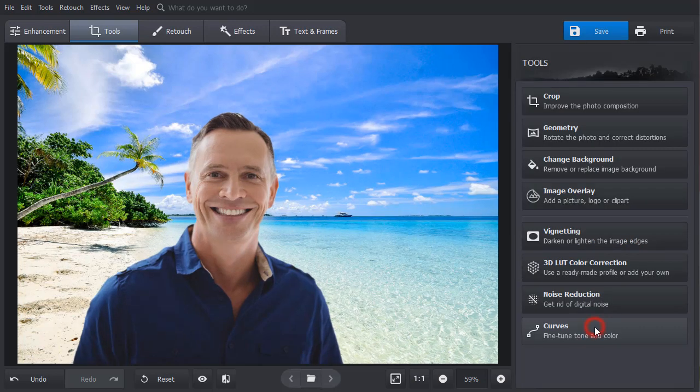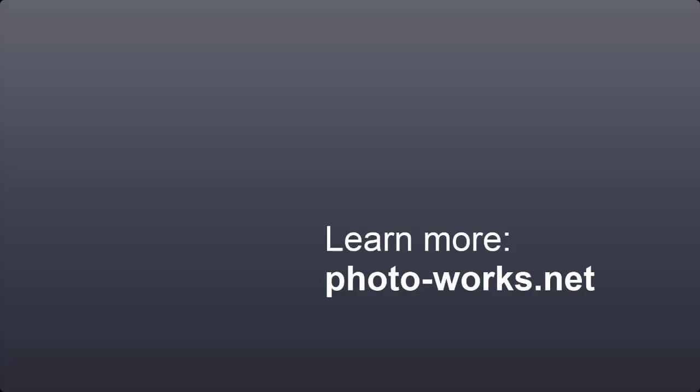Looks perfect. Now you know how to add a background to a picture. Download PhotoWorks and try adding new backgrounds to your own photos.